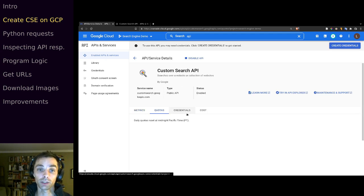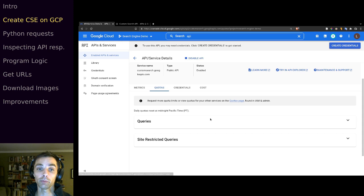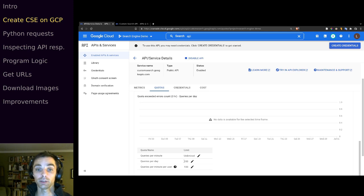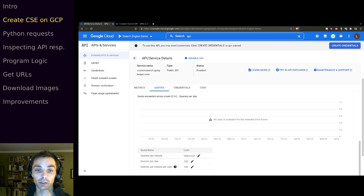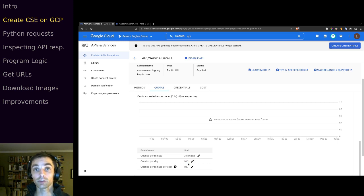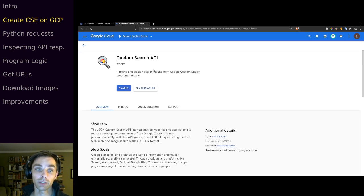Under quotas we can see what we pay for queries. Queries per minute is unlimited, queries per day is 100 and then you have to pay. With 100 queries, each returning up to 10 images, we can download a thousand images for free each day. Once you've enabled the API you can start to play with it — click 'Try this API' and it will bring you to the documentation.